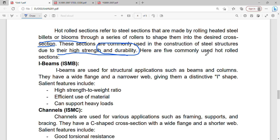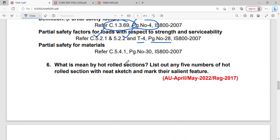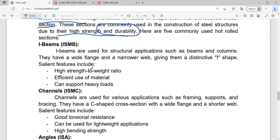Here are 5 commonly used hot rolled sections. First: I-beams — ISMB (Indian Standard Medium Beam), ISHB (Indian Standard Heavy Beam), ISWB (Indian Standard Wide Flange Beam), and ISLB (Indian Standard Light Beam). We have to mention the Indian standard size for each.